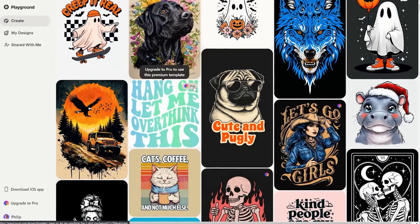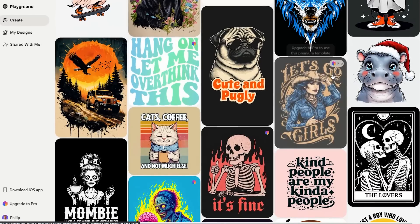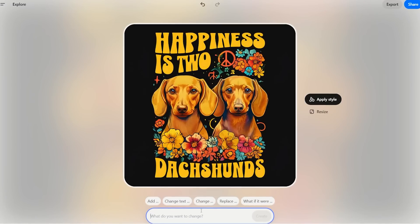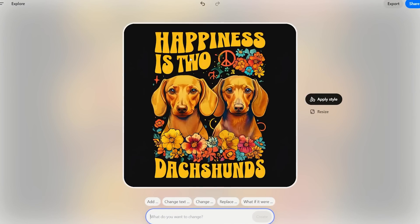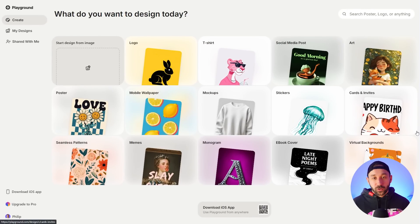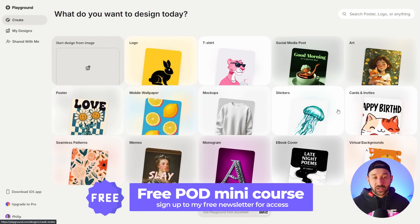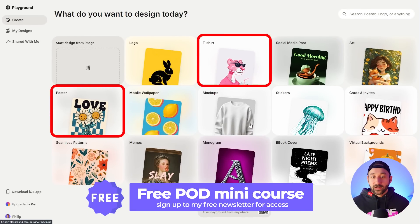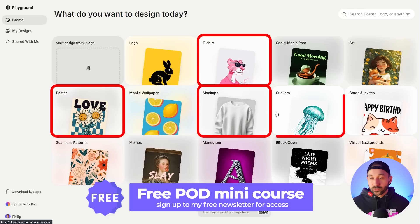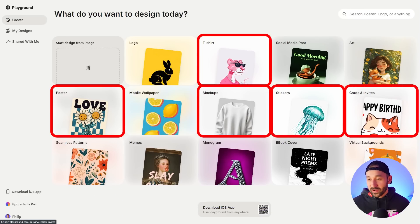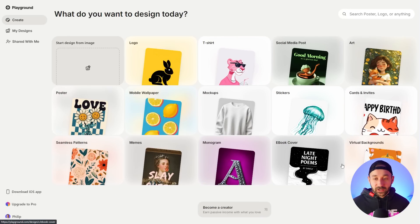You can also use some really amazing pre-made templates that are specifically designed for print-on-demand products. Here you can see a quick overview of those categories: t-shirts, posters, mock-ups, stickers, cards, and invites. Quite a bunch of these apply to POD.